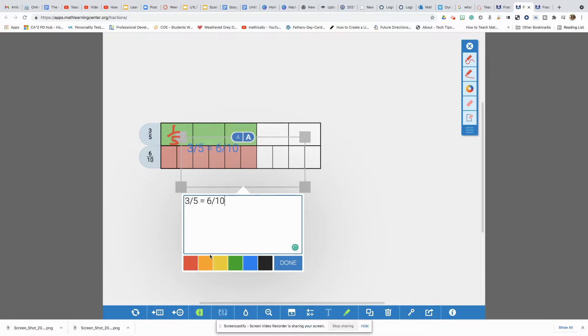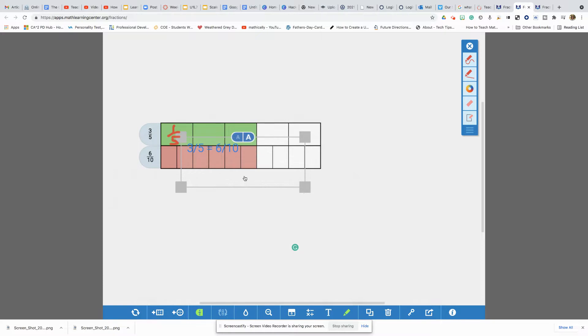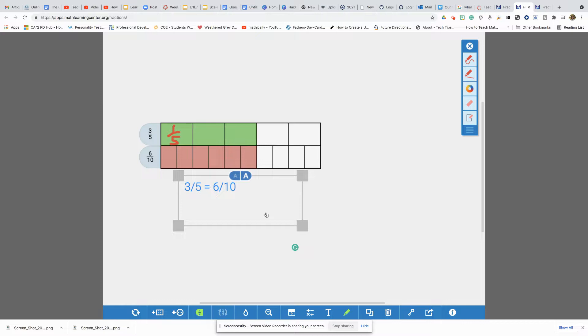There's a lot of functionality in this particular web tool, which is one of the reasons why I love it. And certainly you can have your students do things like comparing fractions, creating fractions. They can take fraction problems and you can give them a context like Nia thinks one fourth is greater than one third. Is she right?